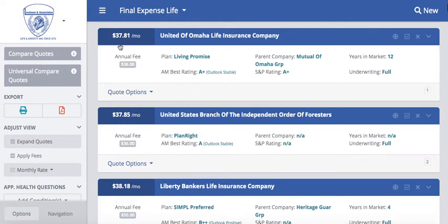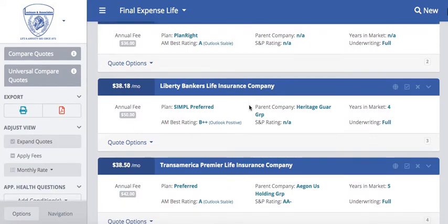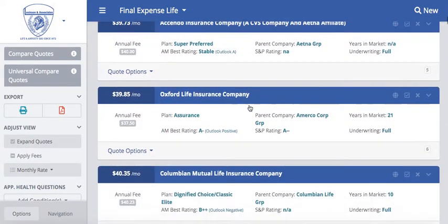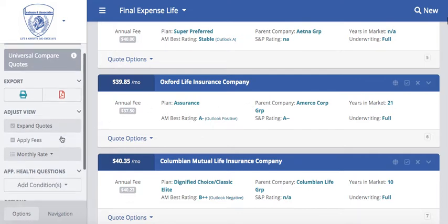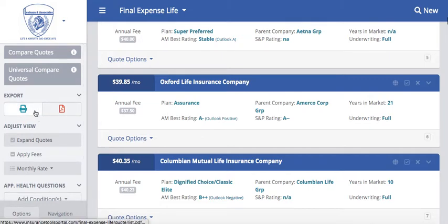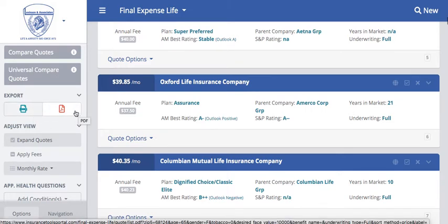From there we're going to see a complete list of all the available companies that you are able to write. It will show you the monthly costs, the annual fee, the company name, the plan name, the parent company, how many years this particular company has been in the market for final expense, and then the AMS and S&P rating if the company participates. Over here on the left-hand side you can always export this information — whether you want to print off all the results or export them into a PDF.